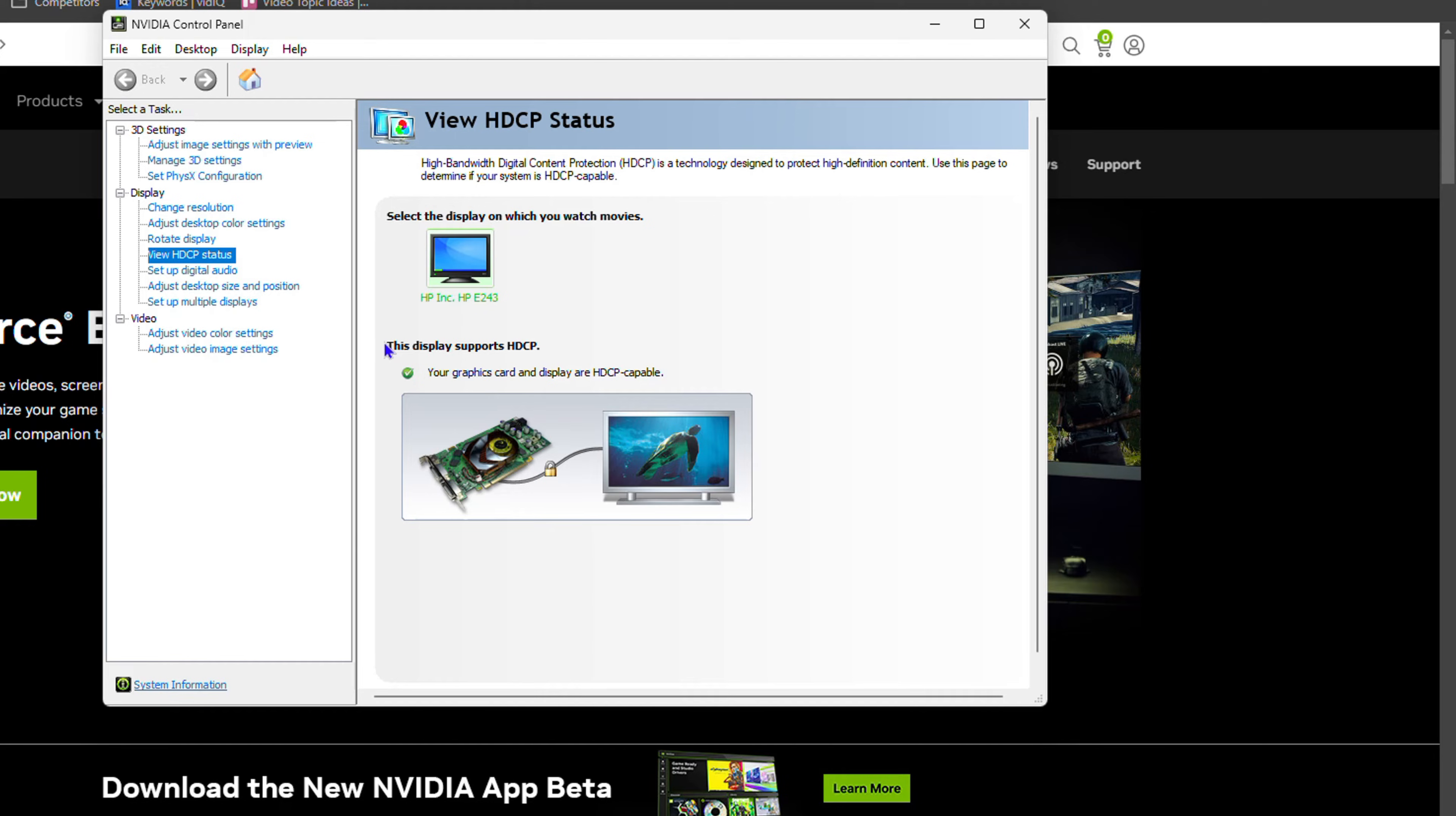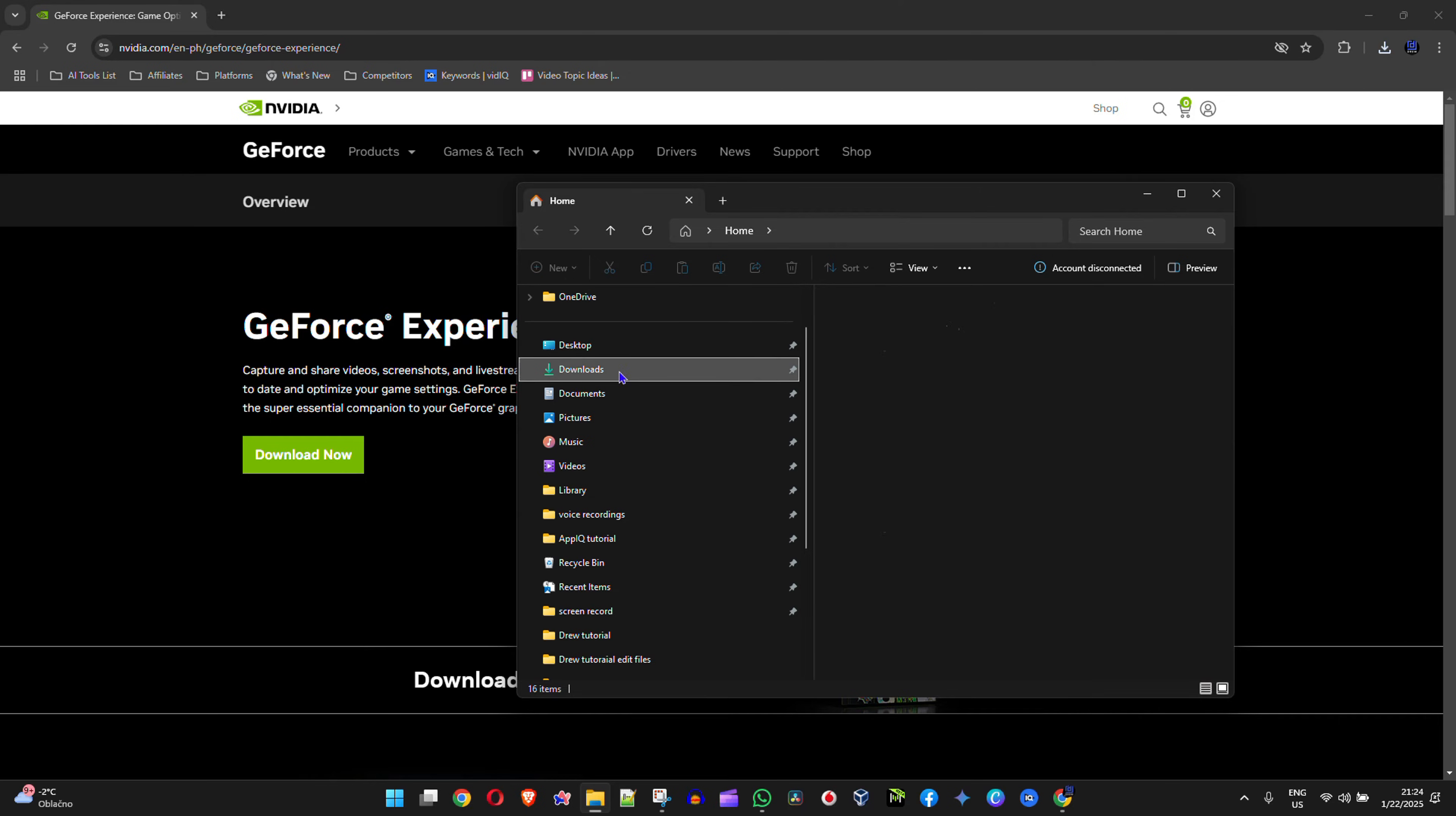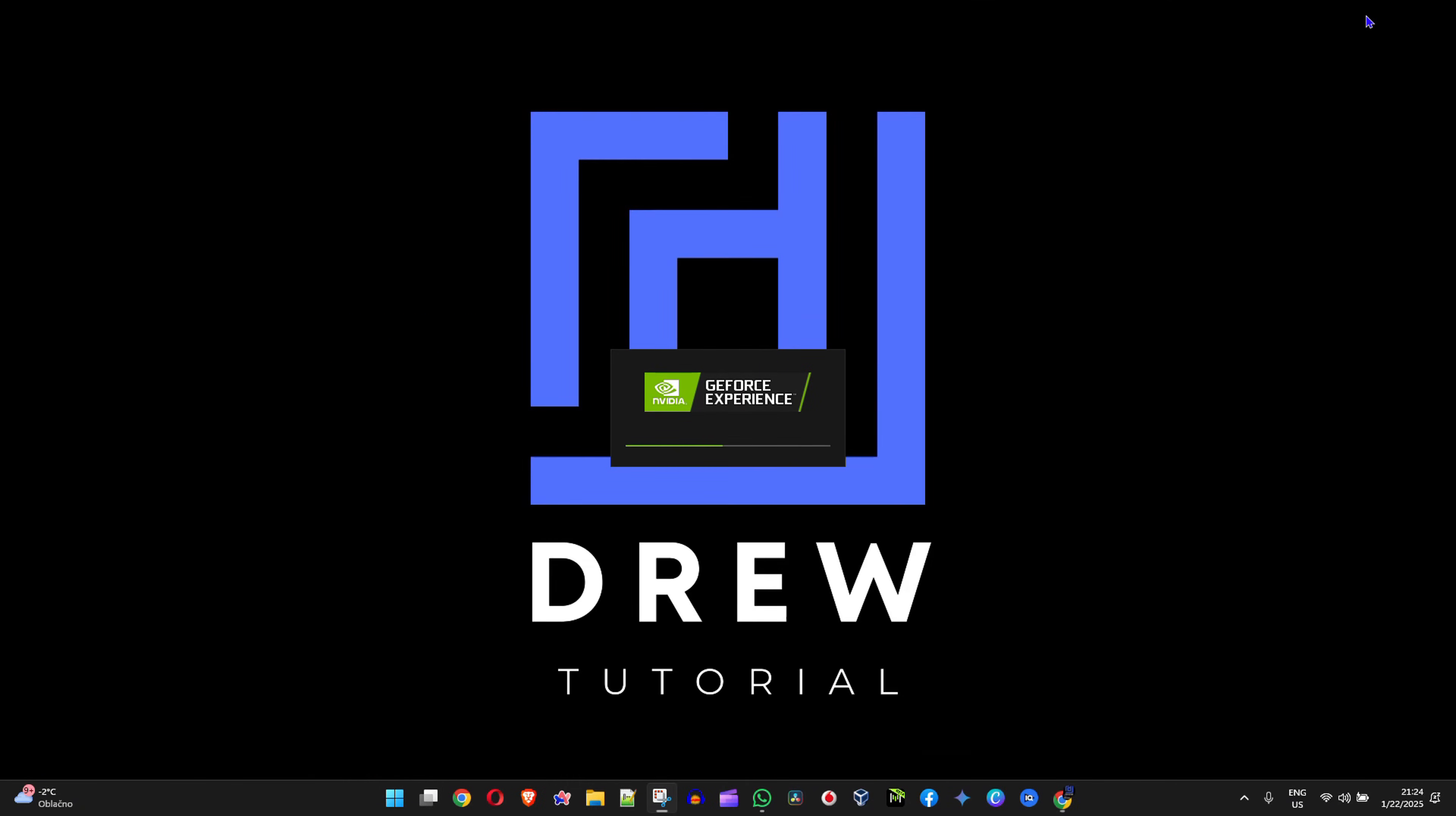But the NVIDIA GeForce experience is giving you something totally different, and I'm going to install it and show you. So let me go to my Downloads folder. I have it here in my Downloads folder, and I'm going to simply double-click and run this application. It requires administrative privilege, so I'm going to click on that. And you're going to see that it's currently installing.